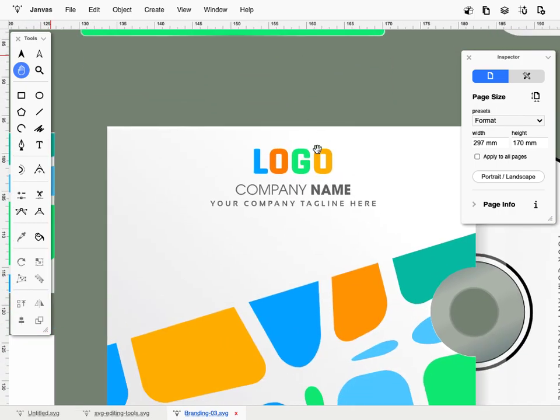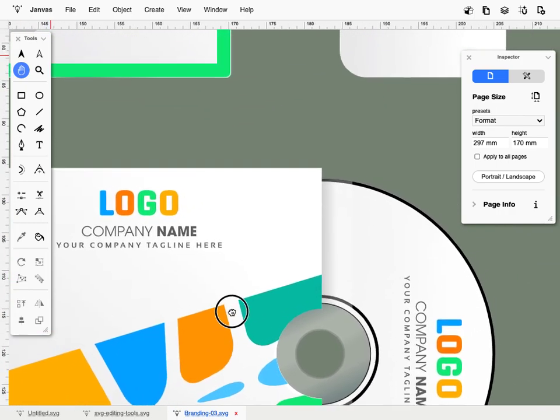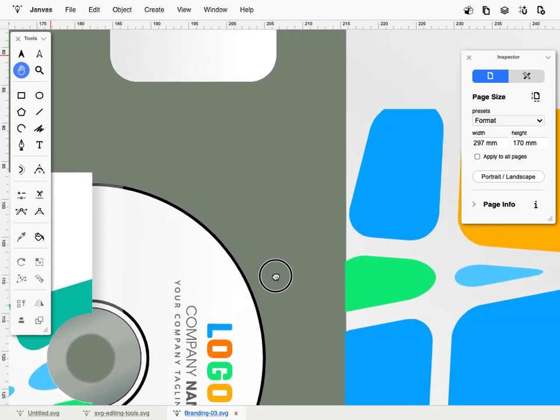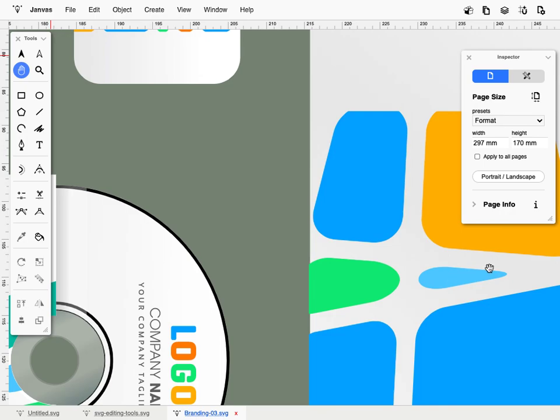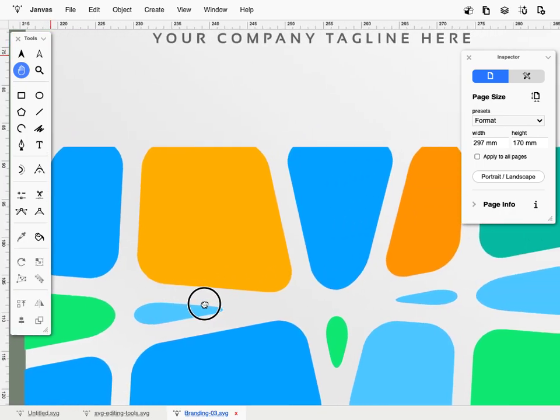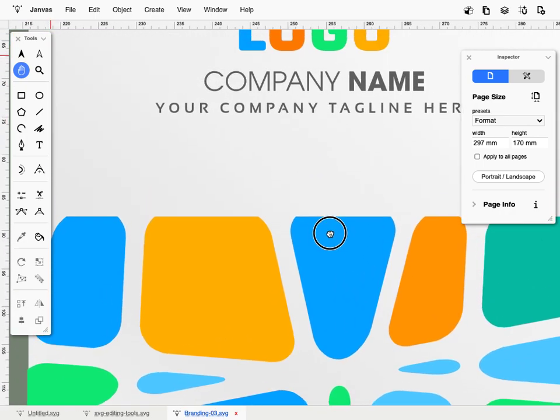To move the view on the document, click inside the work area and drag the mouse horizontally and vertically.